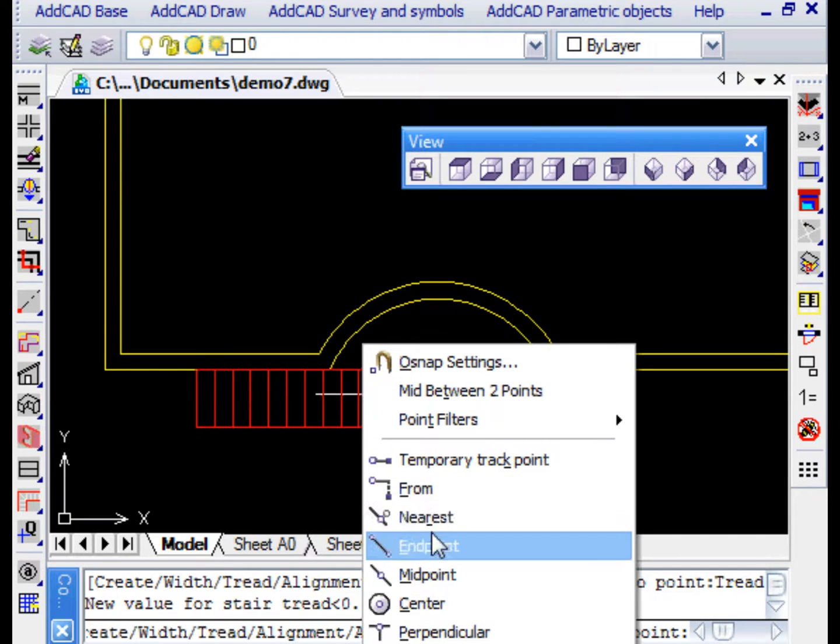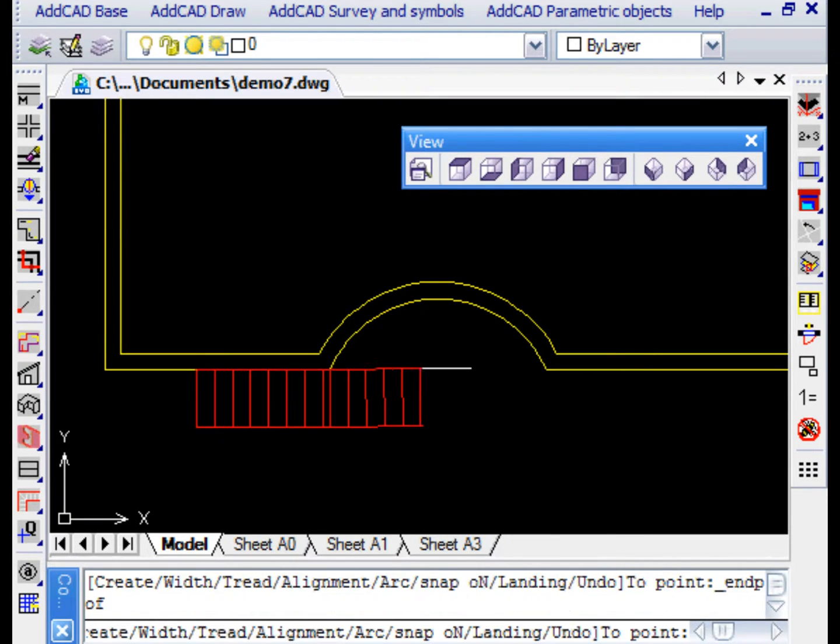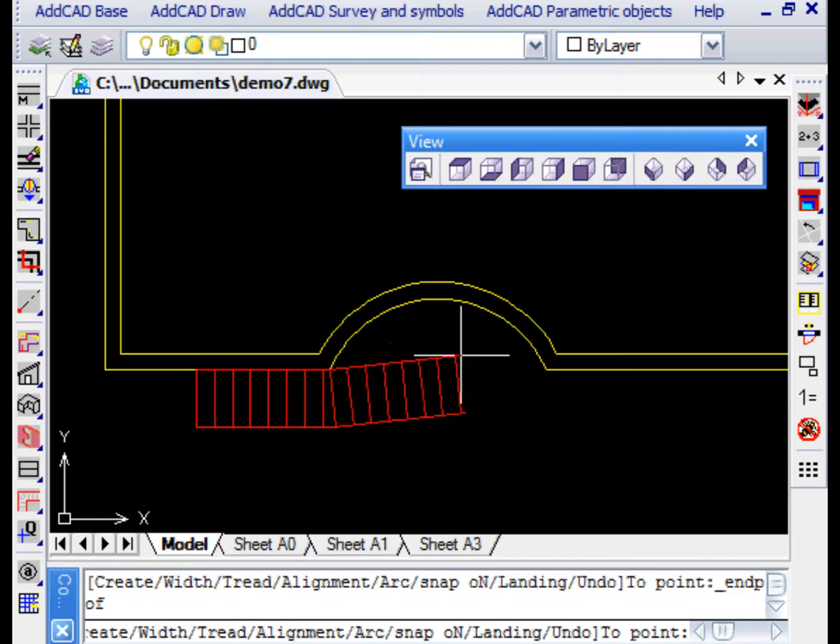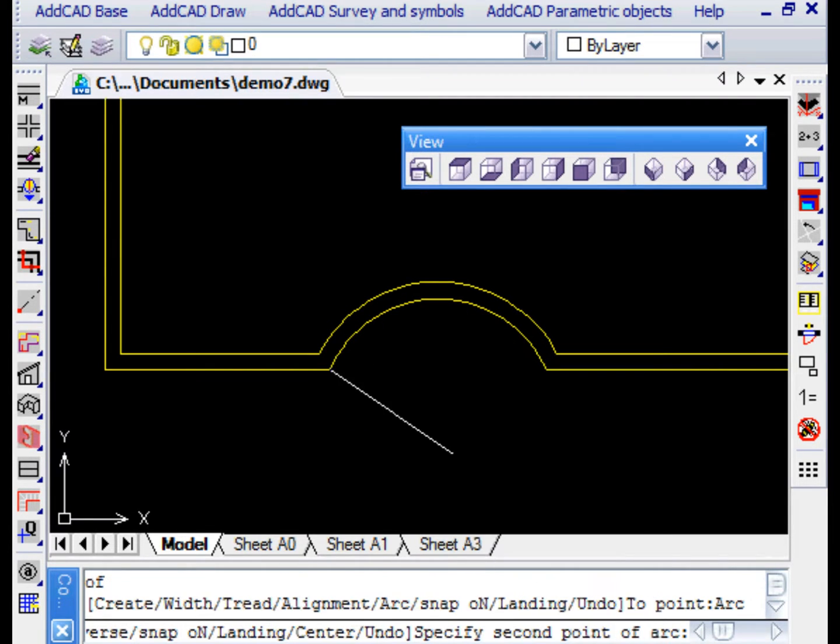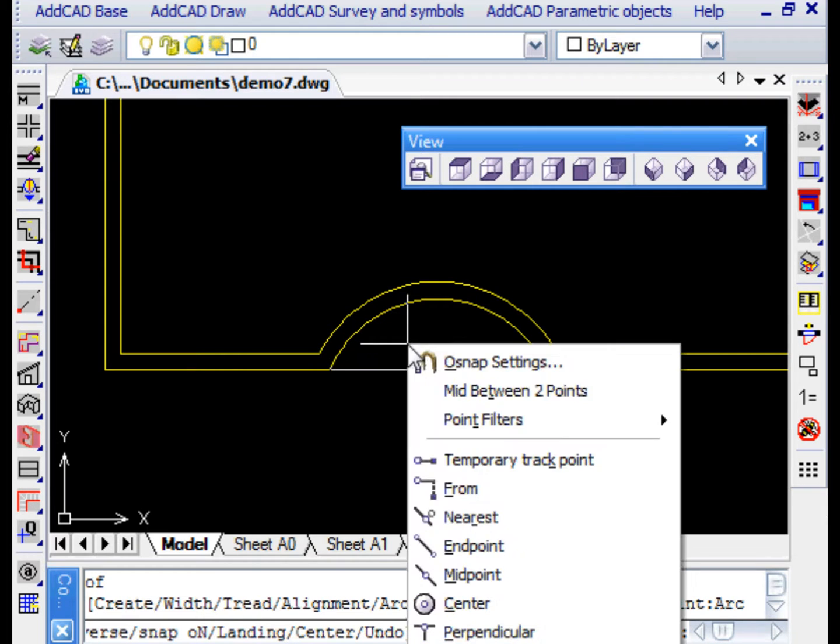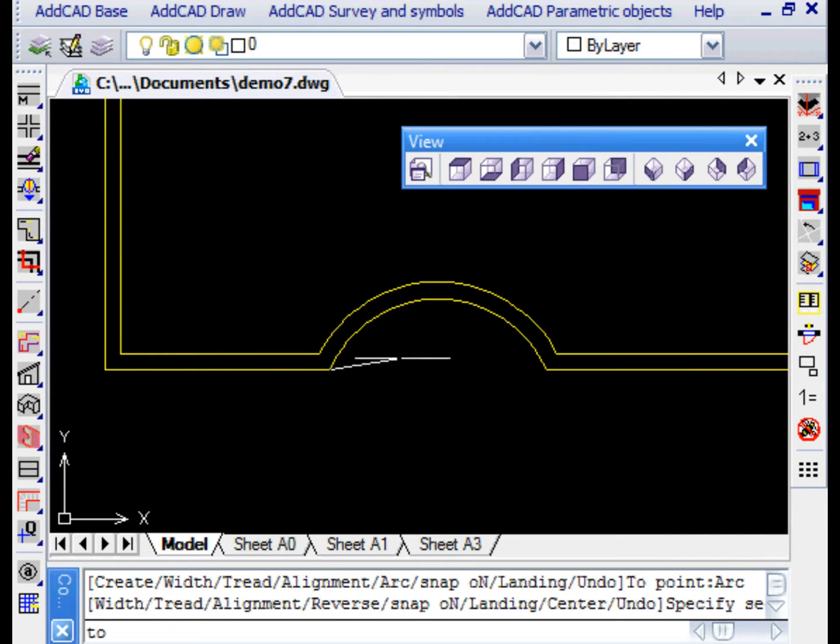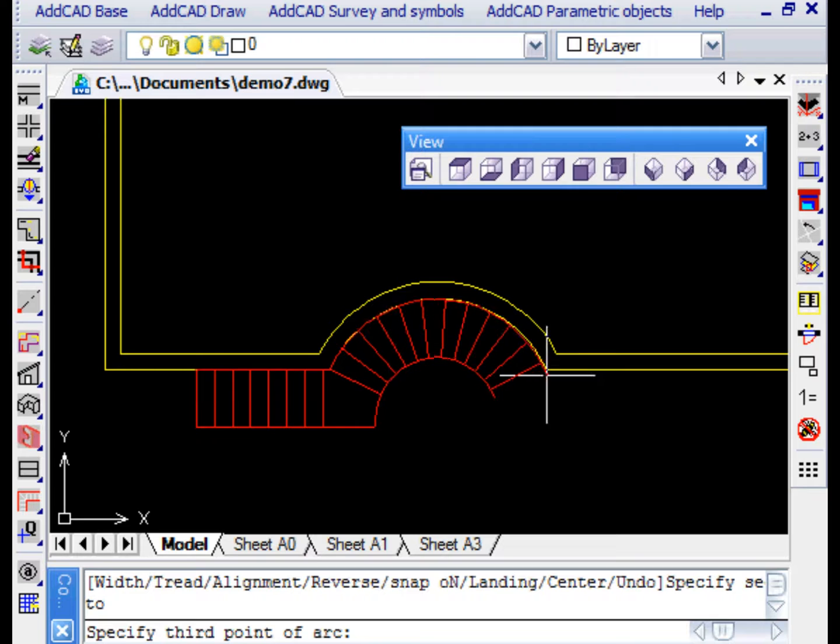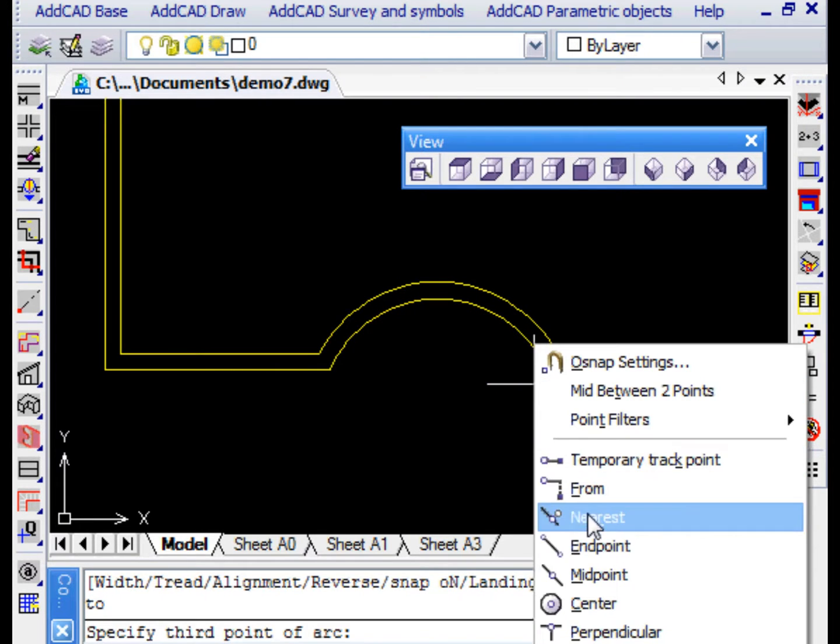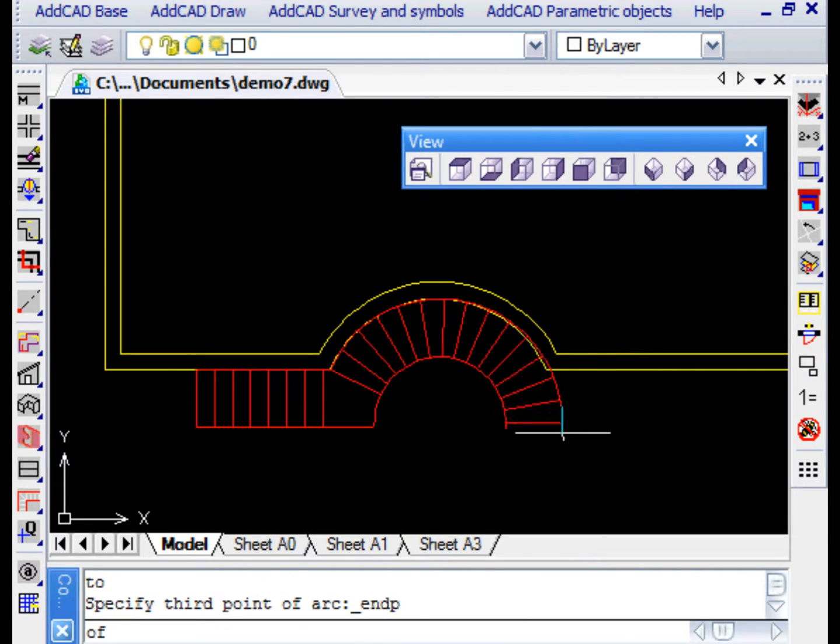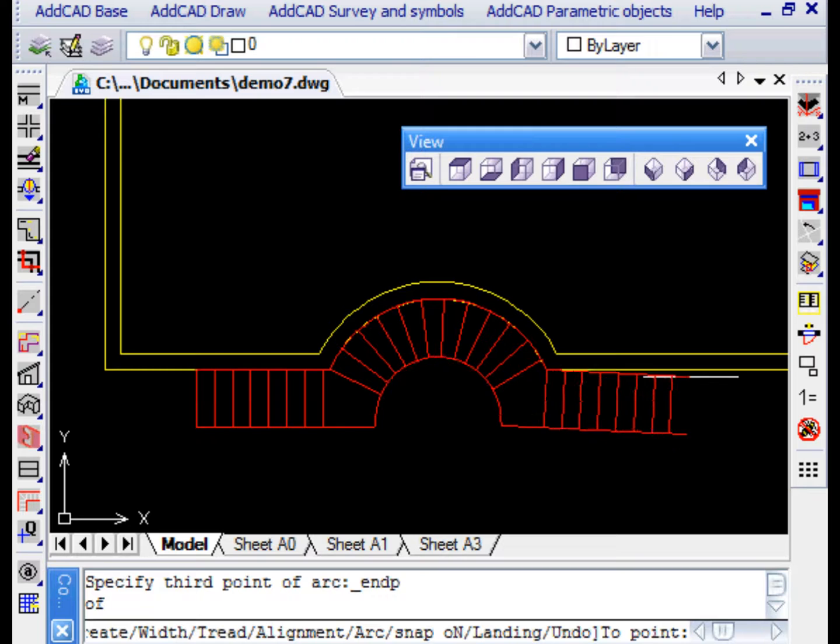It's possible to combine linear and curved segments. One way to define the curved sections is to indicate the three points to define the arch. In this case, we want the staircase to follow the wall, so we simply select the points along the arch of the wall using the near and end point object snaps.